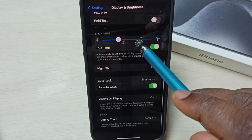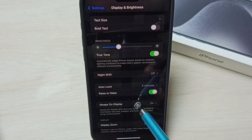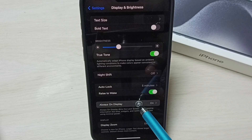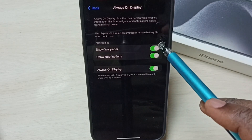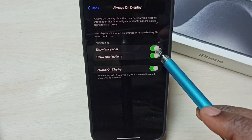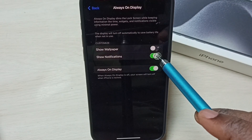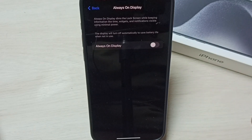Select Display and Brightness. Under Display and Brightness, here we can see Always On Display. Tap on that. Then we need to disable all these three options.